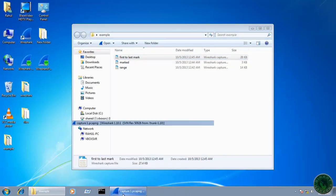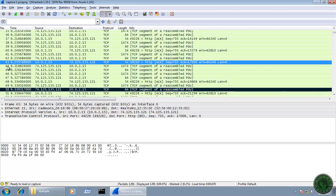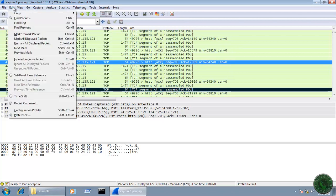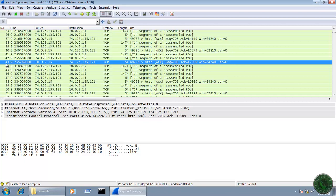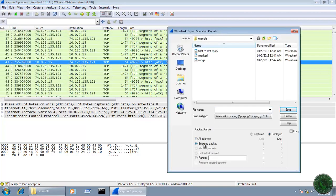This is the method to save the range of marked packets. Another saving method is the selected packet method. First unmark all displayed packets. Select packet number 43 - I want to save only this single packet. Go to File, Export Specified Packets, and choose the Selected Packet option. You can see the selected packet count is 1, which is packet number 43. Give it a name and save to select and save only that specific packet.